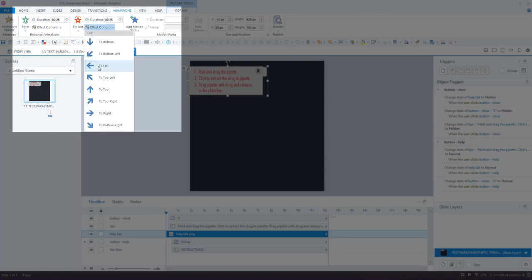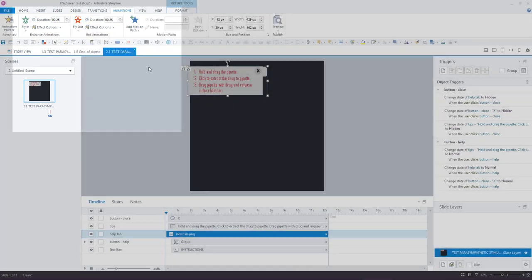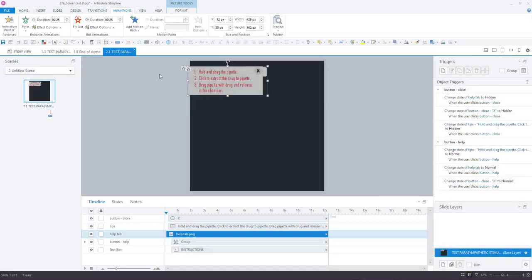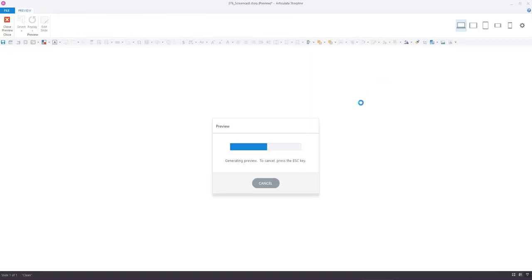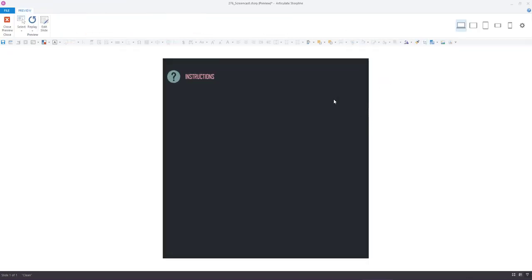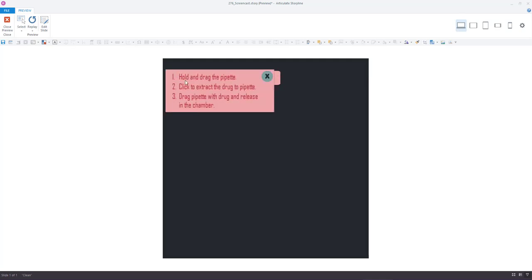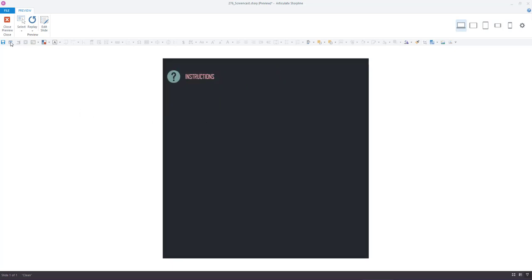And that is what makes the tab fly in and fly out when those triggers fire. So this one is making these objects turn to normal and this one is making those objects turn to hidden.